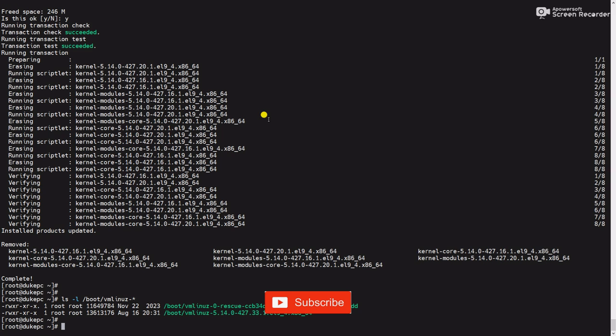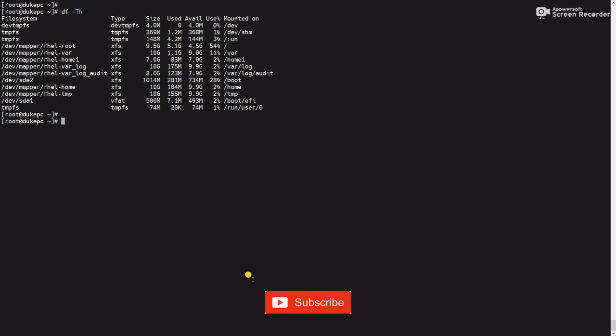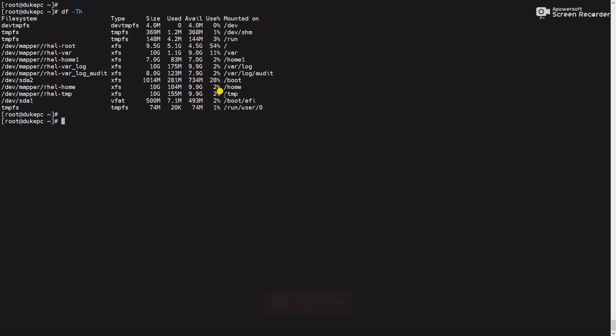We can see only 4.27.33 version is available. Other versions are uninstalled. Now df -h shows only 28% is utilized in /boot and remaining space is available for use.